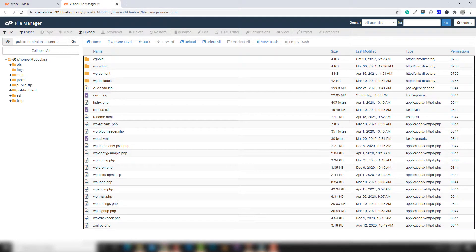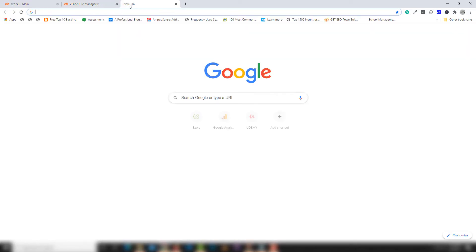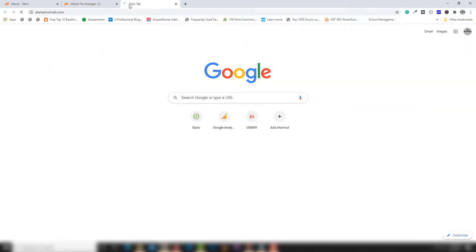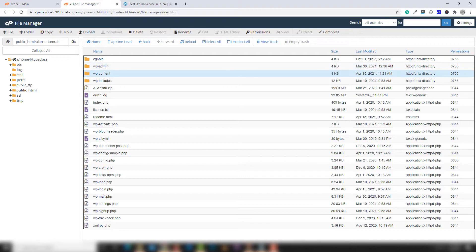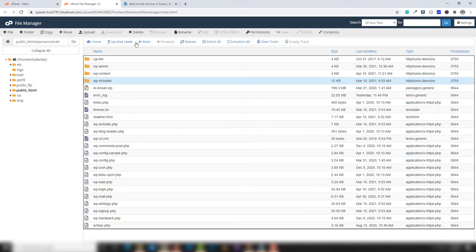I'm going to open alansari umra.com. Inside they have all files which are used to run alansari umra.com. This website is running on the web with the help of WordPress, and all those files are related to WordPress. Inside there are folders and also files.